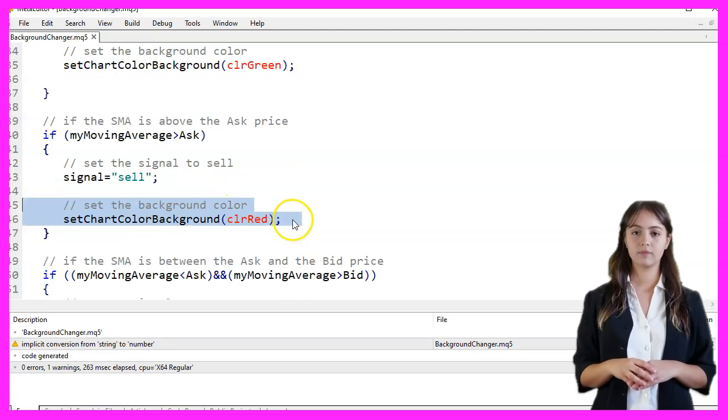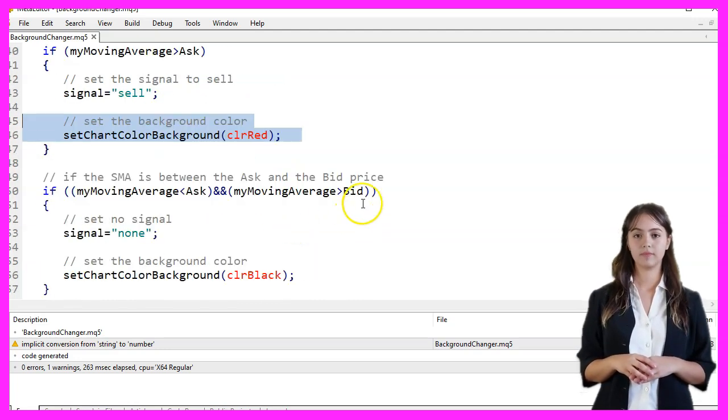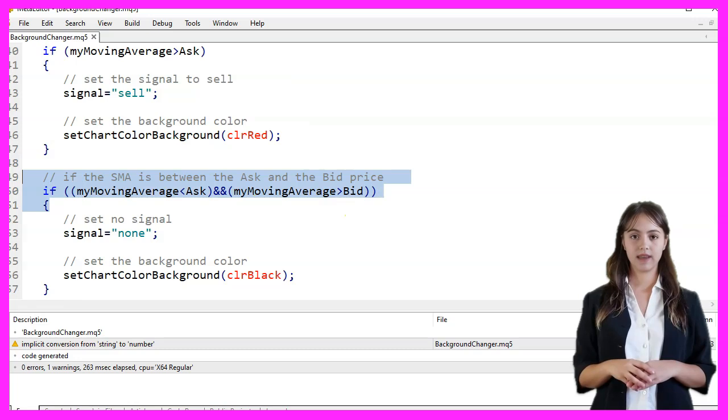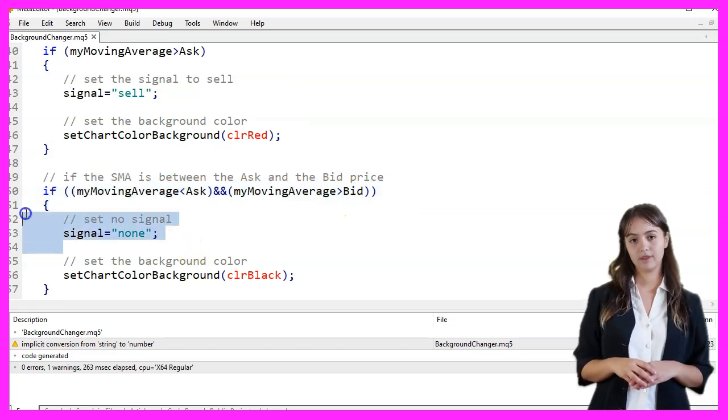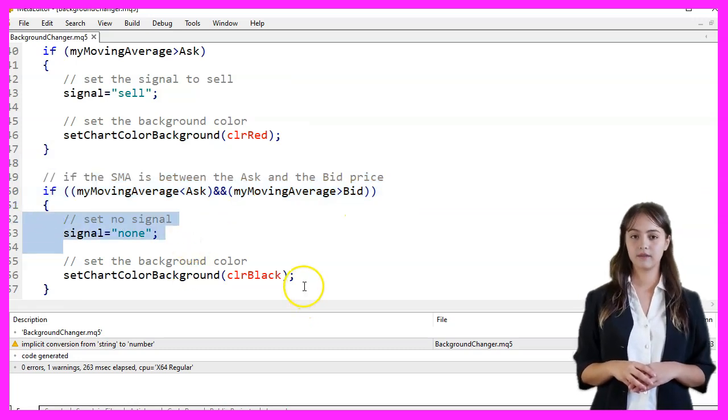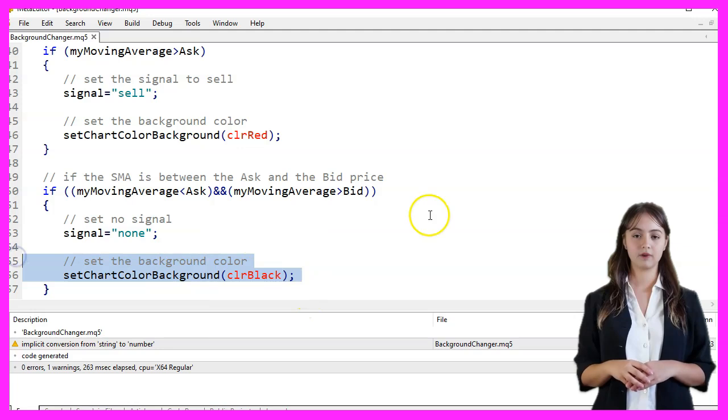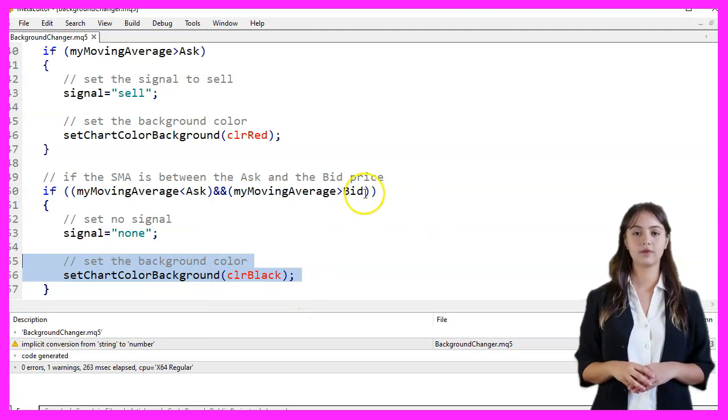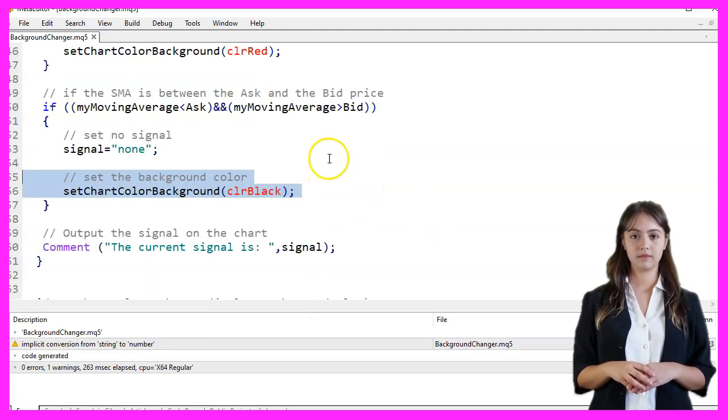If the moving average is between the ask and bid prices, we set the signal to none and change the chart background color to black by calling the setChartColorBackground function with clrBlack as the parameter.